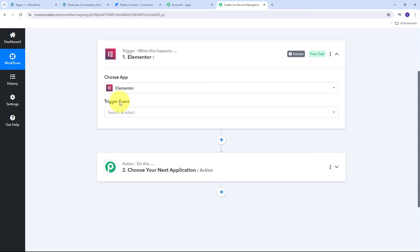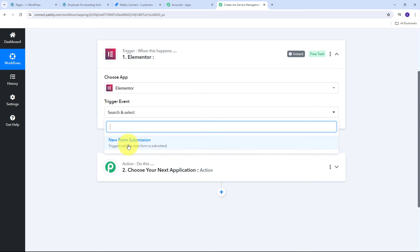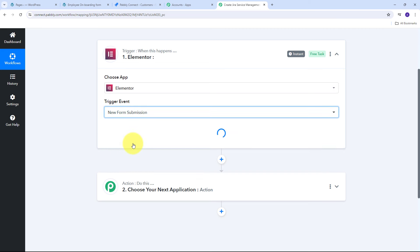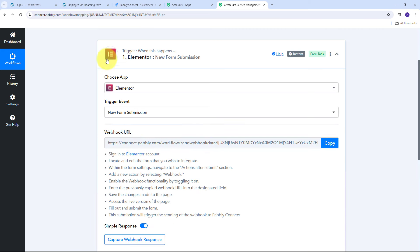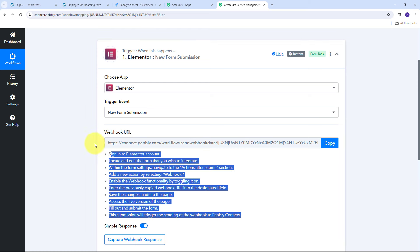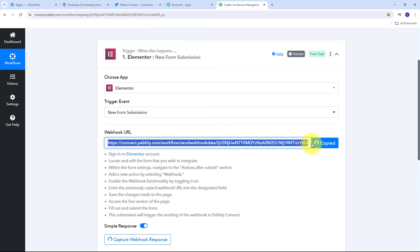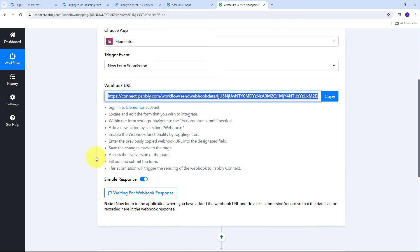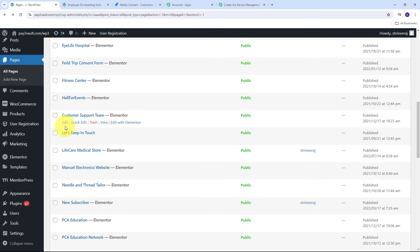Now I need to connect Elementor with Pabbly Connect in my workflow using a webhook URL. This webhook URL works as a bridge between Elementor form and Pabbly Connect. I need to copy this webhook URL and follow the instructions to connect the two applications. It is currently waiting for a webhook response, so I need to set up my webhook. Let me go to my form in my WordPress site, which I created using Elementor.